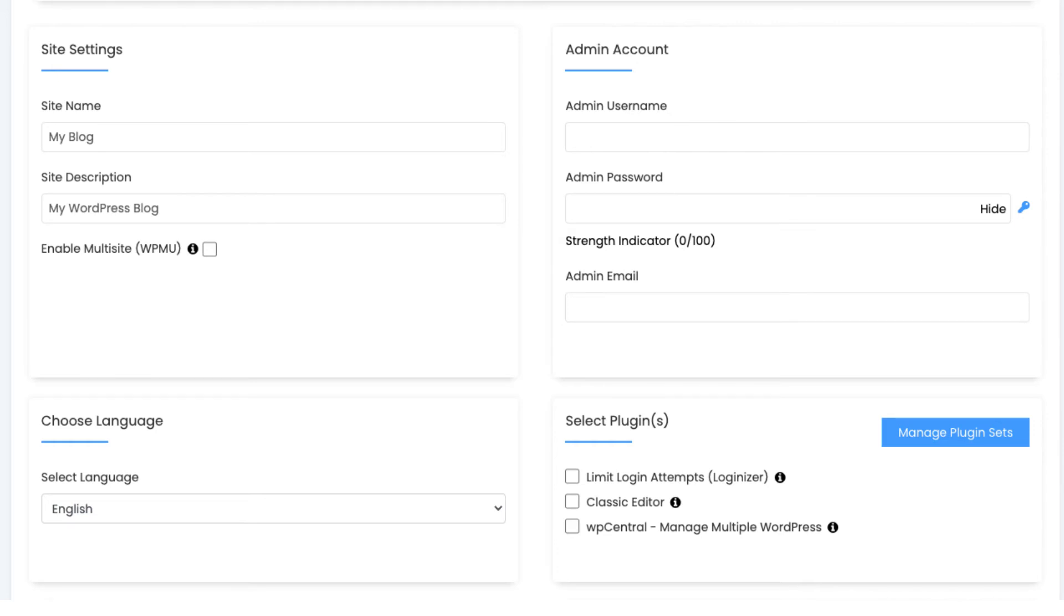Scroll down and you can change the language for WordPress if you'd like. If you want anything over on the right, you can select it. I'm not going to select anything. You don't need to select any of it unless you want it.